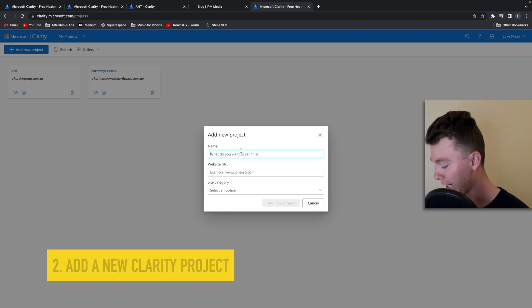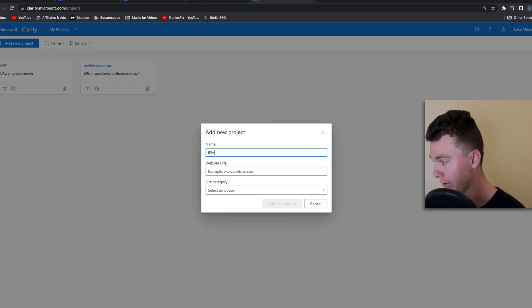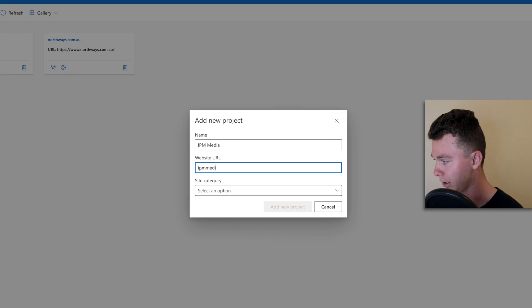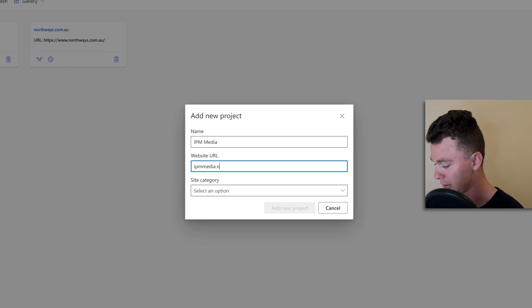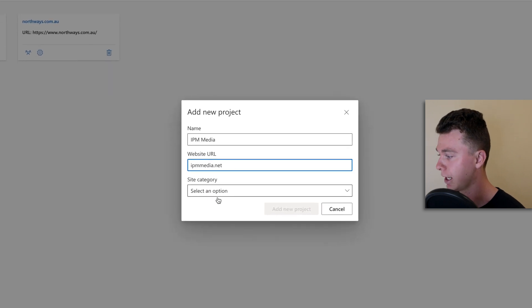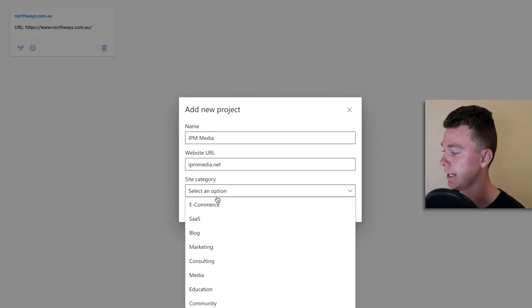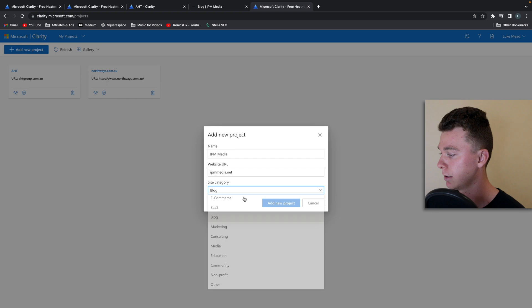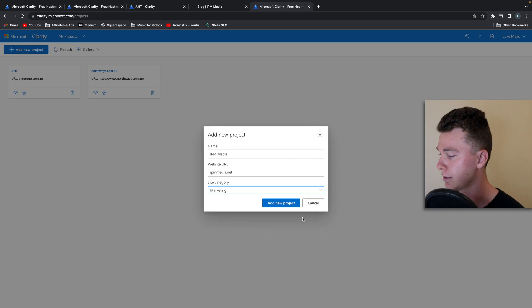We want to give it a name, call it IPM Media because that's my website, chuck in the URL and select a category and away we go.